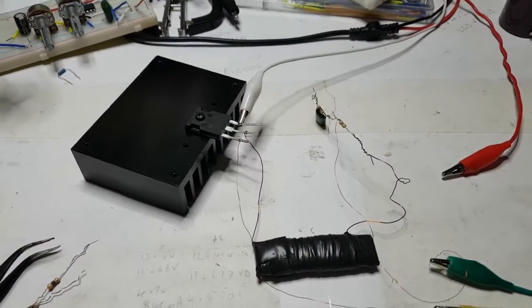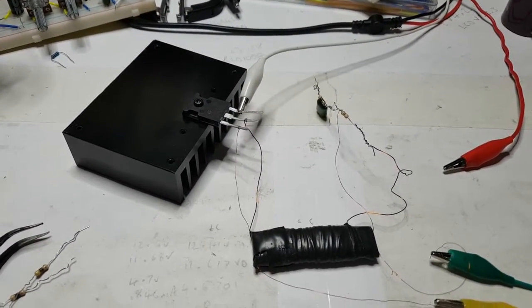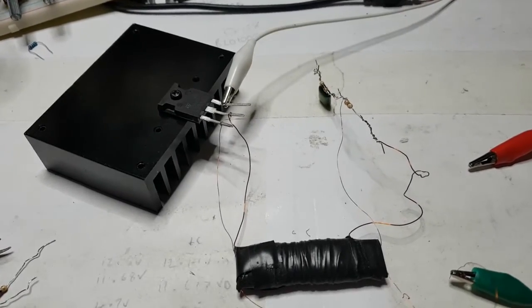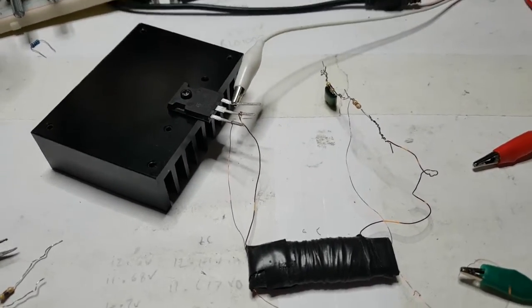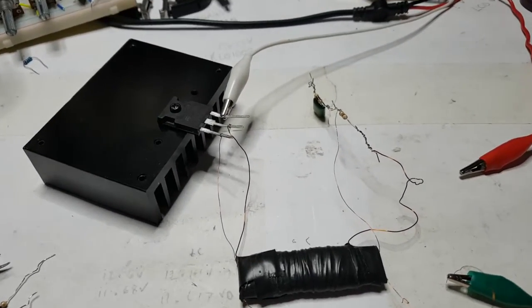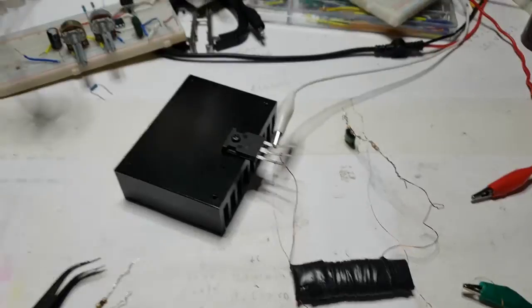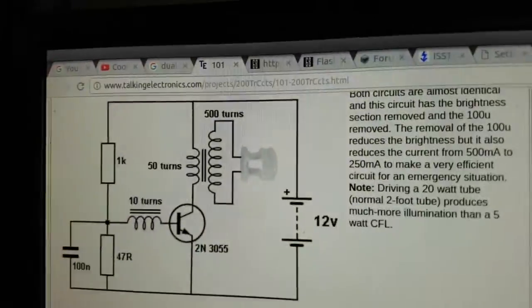Hey there YouTube. I've just been building this little circuit and it's one that I've found on Torquing Electronics. It's this one here.